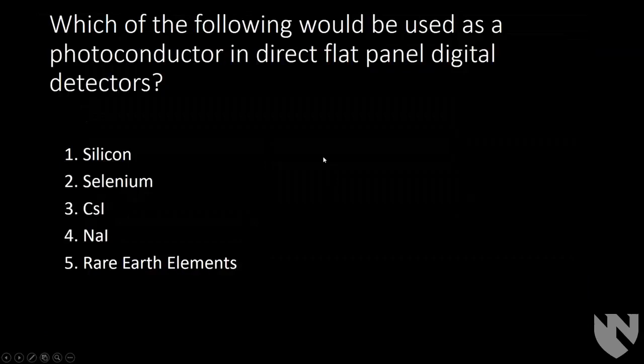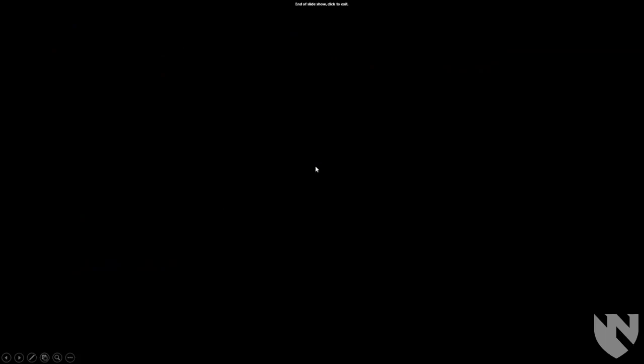Which of the following would be used as a photoconductor in direct flat panel digital detectors? The answer is selenium, which we discussed. That concludes Part 1. We'll do Part 2 as a separate video. Thank you.